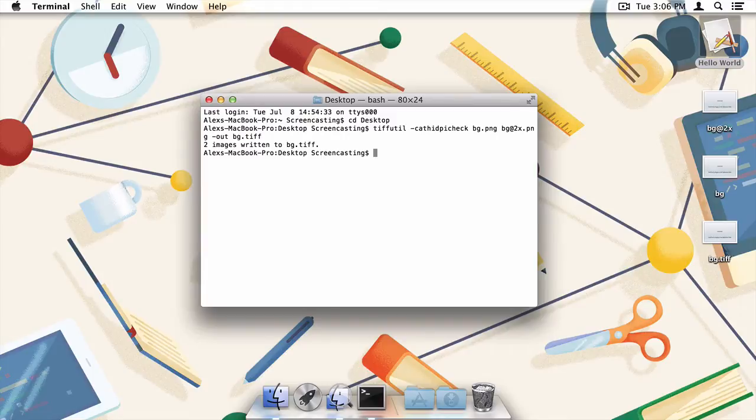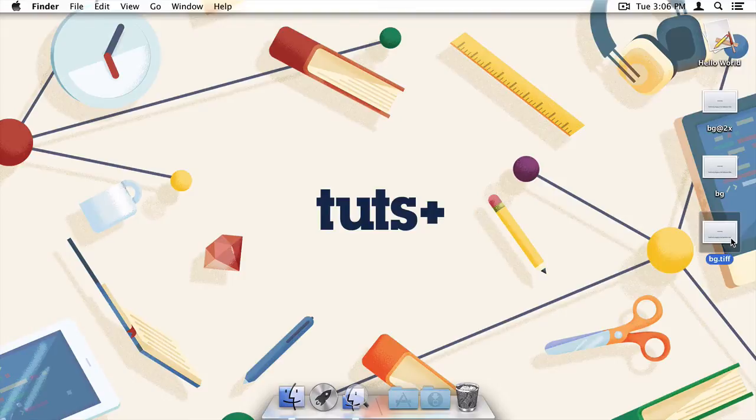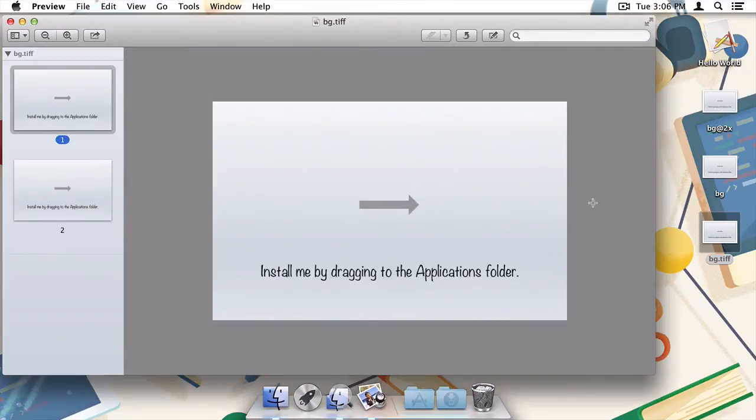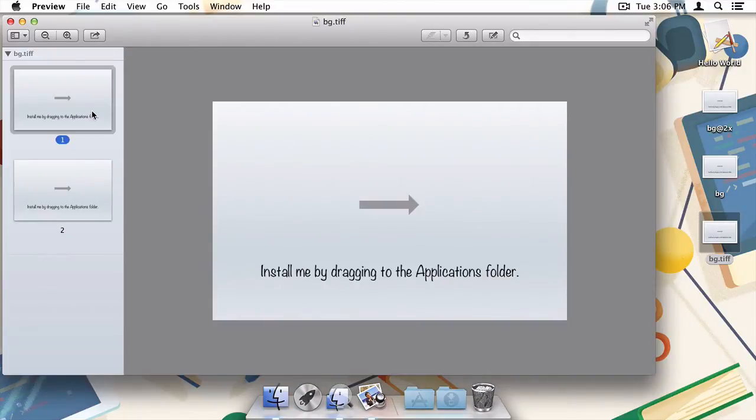I'll head back to my desktop and you can see that the tif file has been created. If I open it in preview, you can see that the tifutil command has done its job and we've now encapsulated our two images into a single retina-ready background.